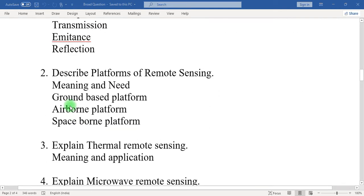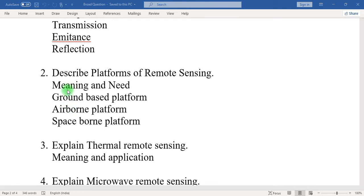Question number two: describe platforms of remote sensing. In remote sensing, different types of platforms are used. What is the meaning of the platform? What is the need of the platform? And types of platform — like ground-based platform, airborne platform, and space-borne platform — should be mentioned in this question.